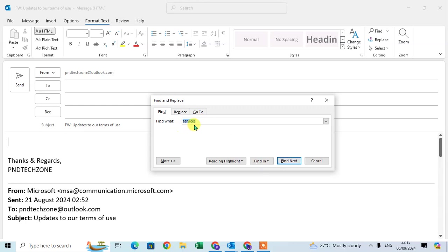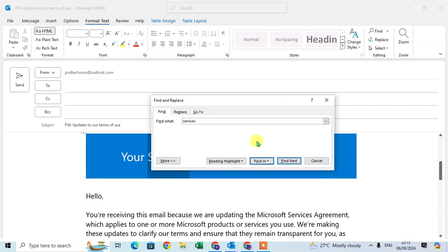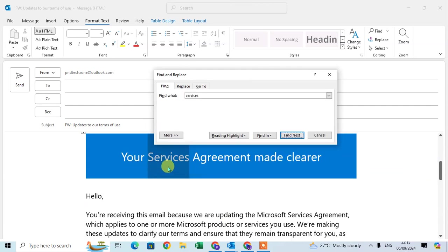I already entered here 'services' and click on find next. When you click on find next, the services word is highlighted. When you click again, the second services word is highlighted in the email conversation.